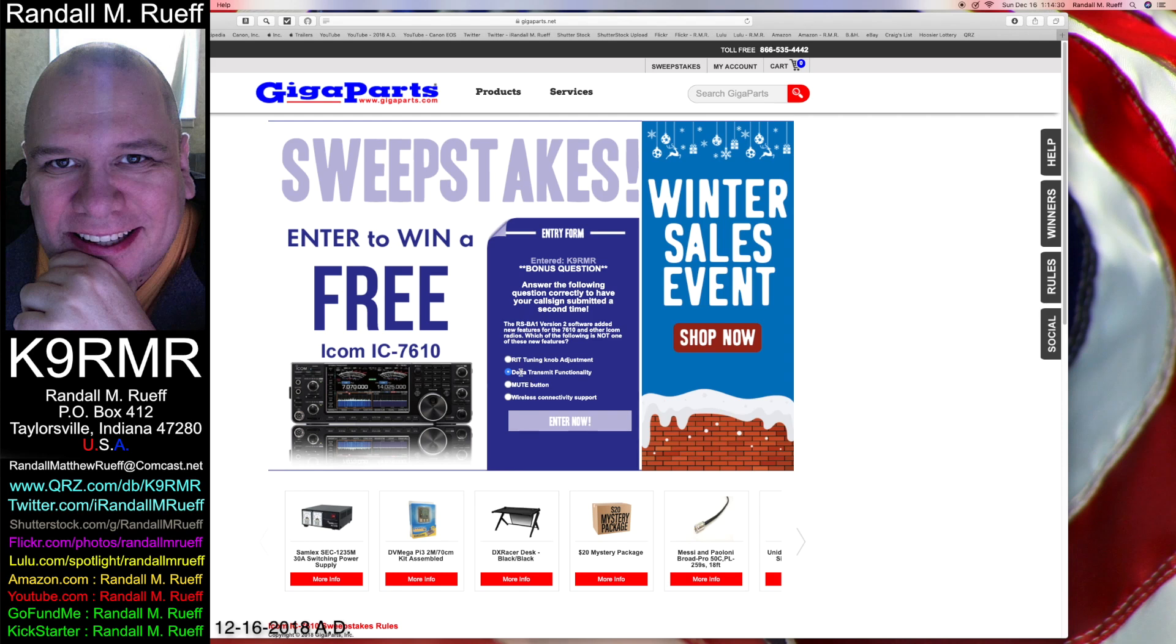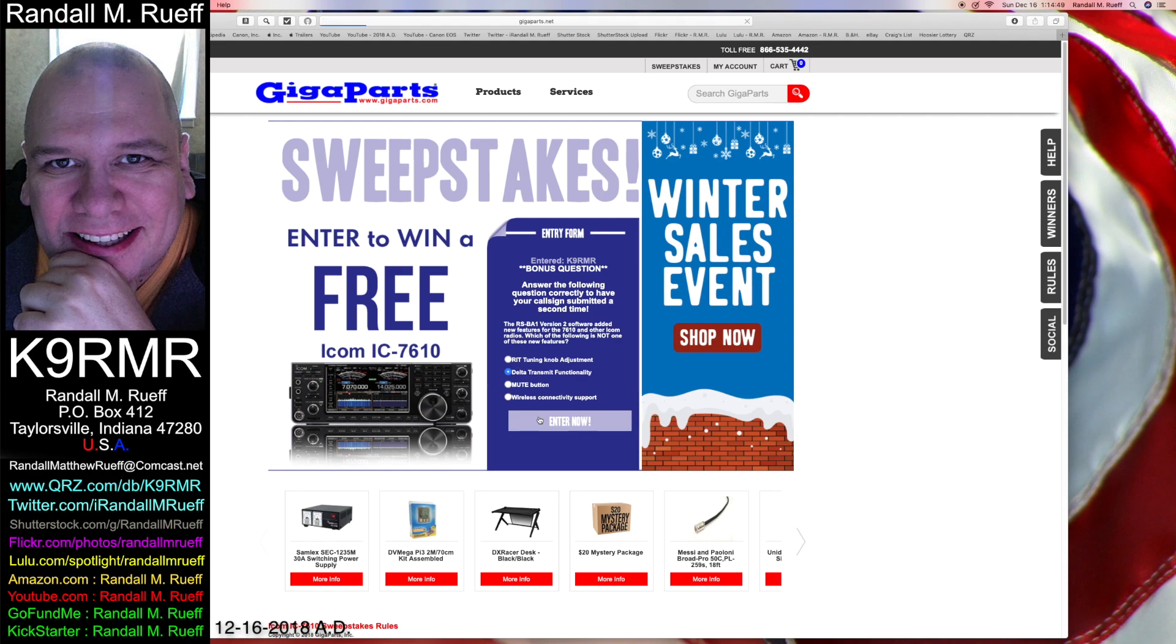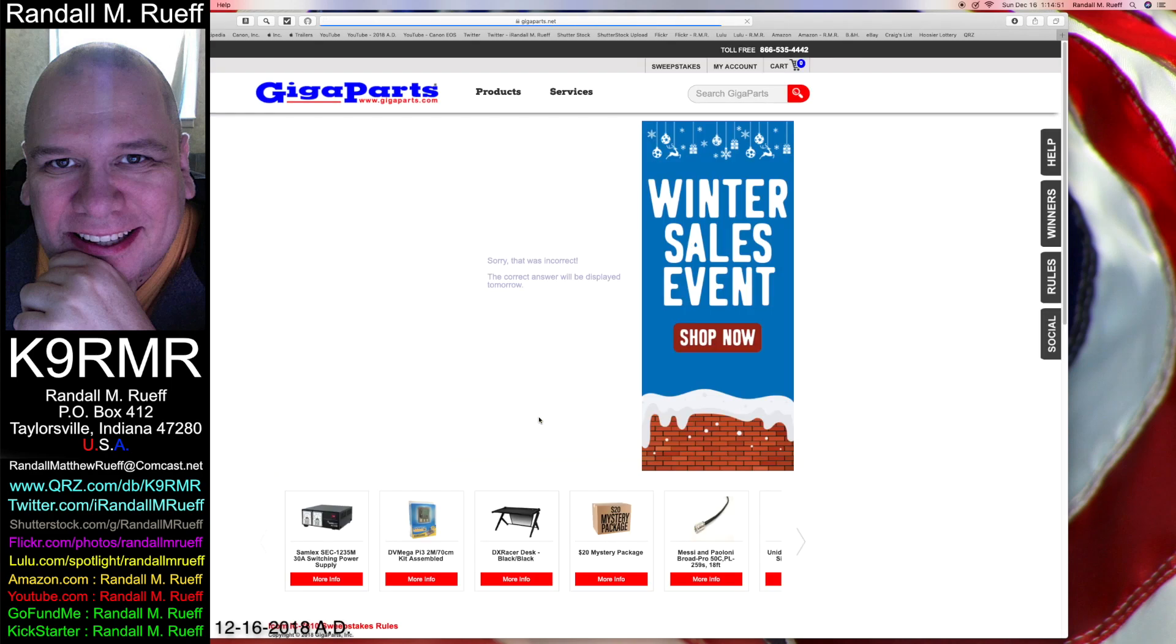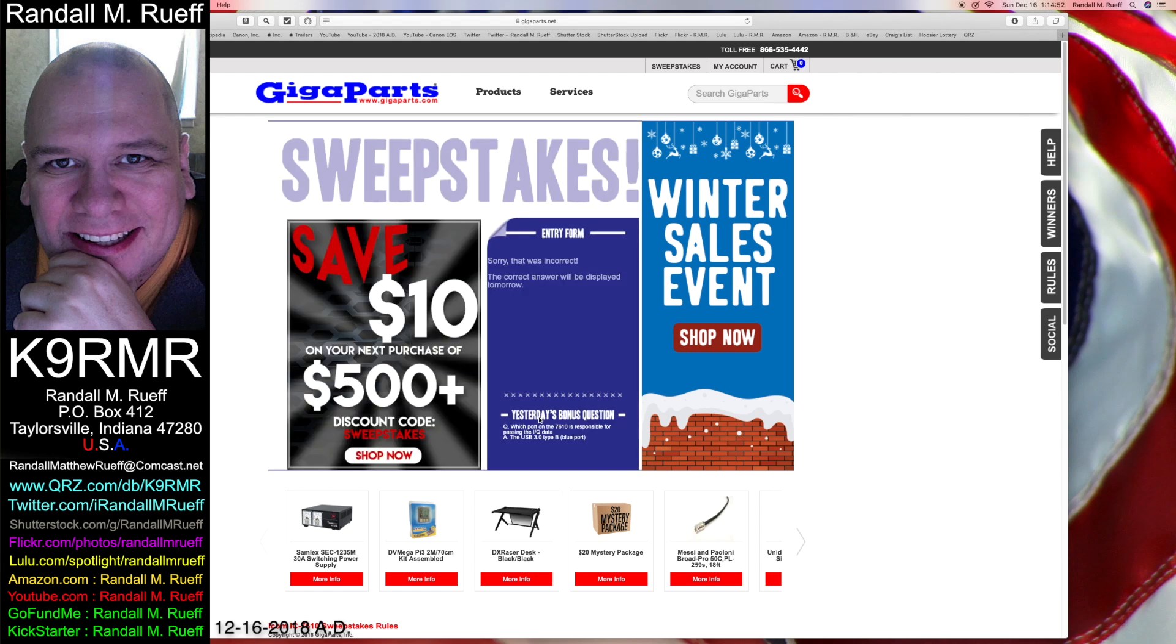Again. If it's delta transmit functionality is what I think it is because it said wireless connectivity support for different rooms. We know it's not mute. We know it's not RIT. We're pretty sure it's not wireless. Delta transmit functionality. So at least now you know what the answer isn't and is. Even though I got it wrong.